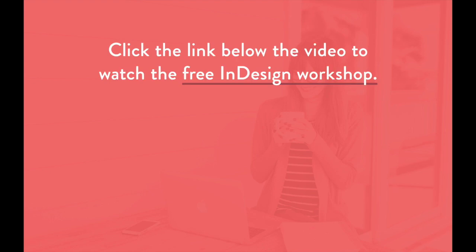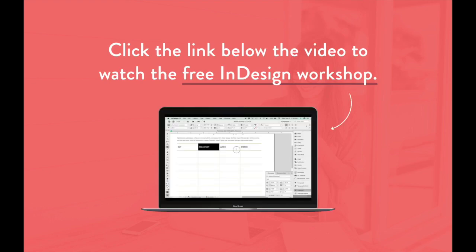Click that first link in the description below to watch the free workshop right now. Go ahead, click it. You know you want to.